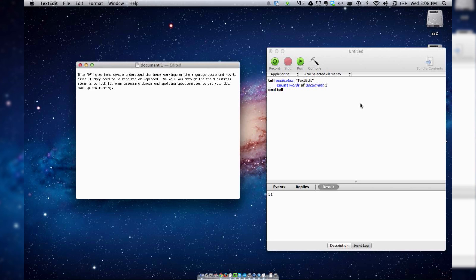And it sort of gets you an introduction to the concept of coding if you're not already a handy coder. And it opens up the possibilities as far as what can I get other applications to do, which I can probably make another tutorial about if people have interest in that.